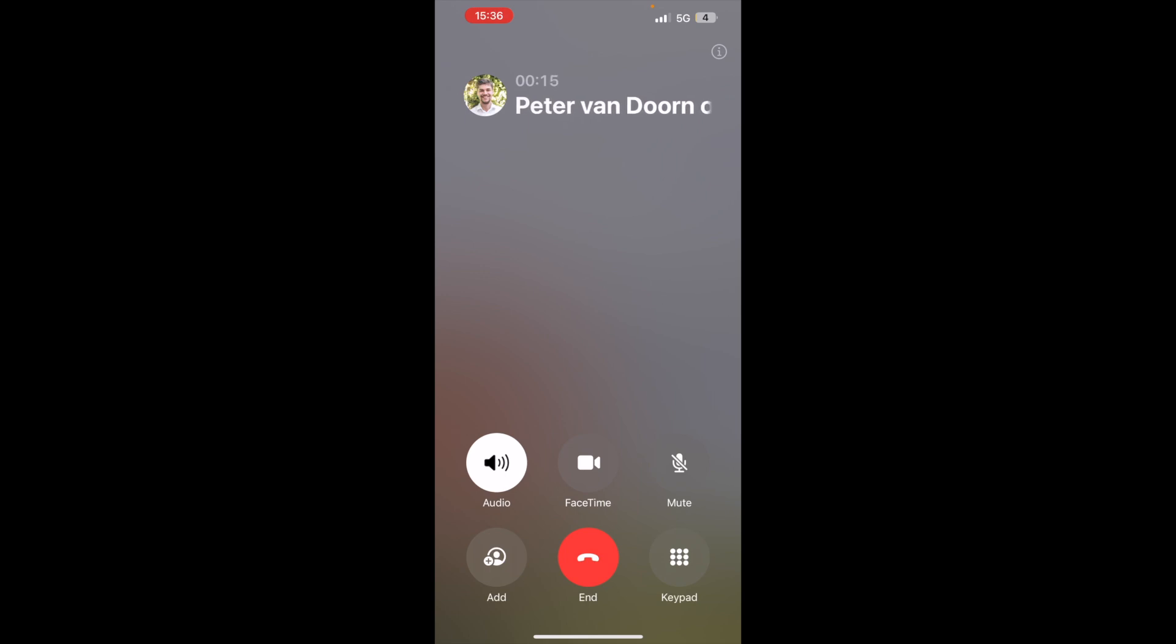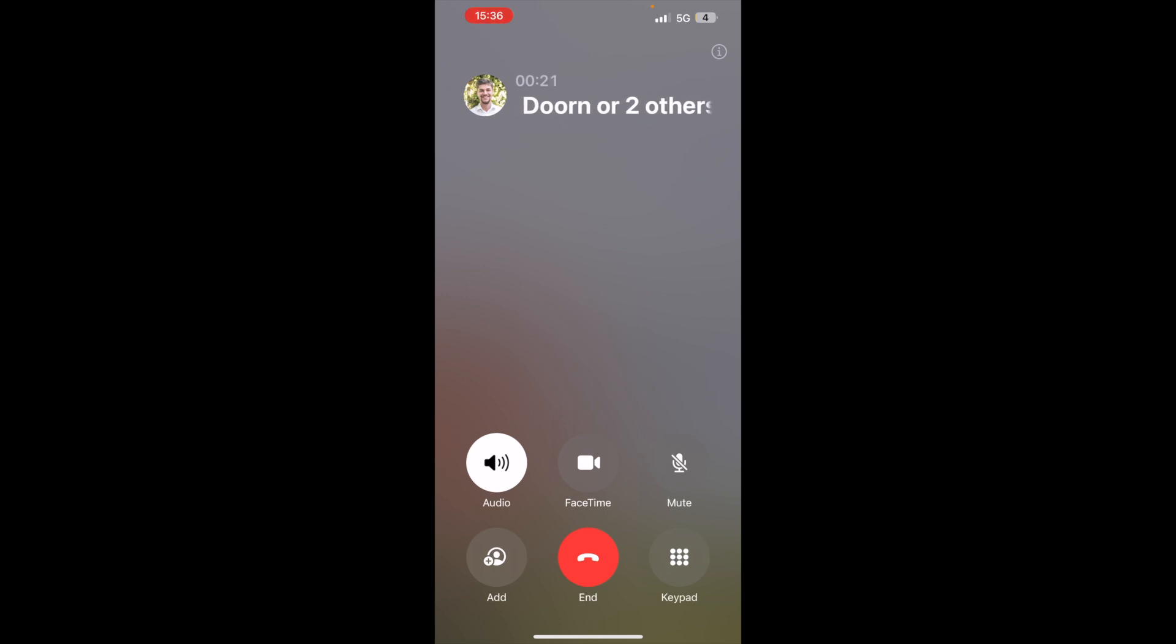Great. Could I please get your name? Yeah, my name is John. Hi, John. Nice to meet you. What is the reason for your call today?